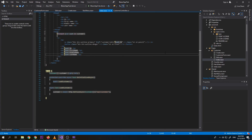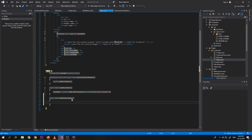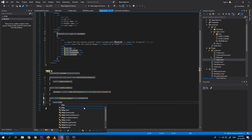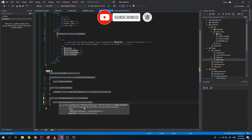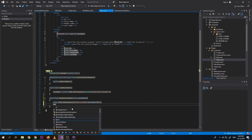Now since we have the create and edit function, we will now create the functionality for delete customer. Let's create an async task called DeleteCustomer. This should accept a customer ID, then we do an await HttpClient DeleteAsync to call the API, passing the customer ID using string interpolation. After delete, we will call LoadCustomer to refresh the list.